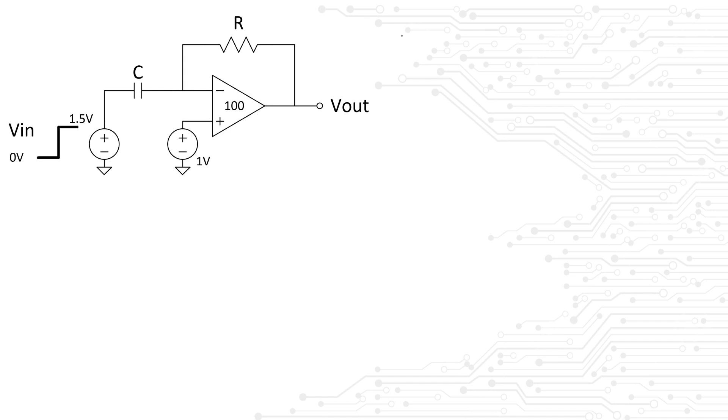I like the fact that the interviewer decided to help the candidate by saying draw the voltage at the terminal V- of the amplifier, because this helps the person interviewing realize that they cannot possibly know how Vout will behave without knowing how V- will behave. Other interviewers will simply say, can you sketch the voltage at Vout, to see if you can figure out the intermediate steps on your own.